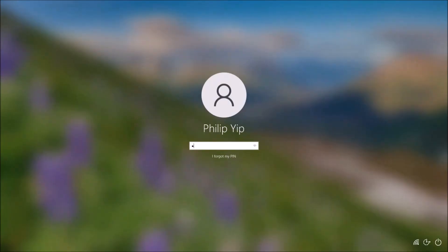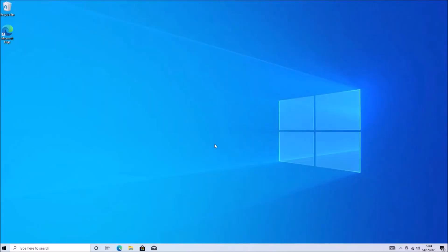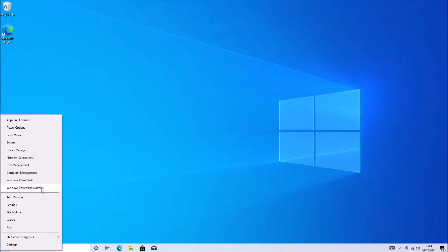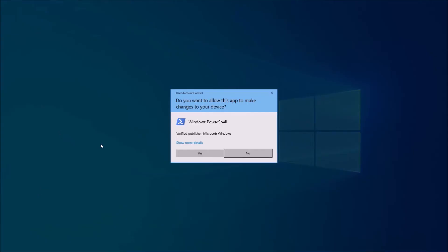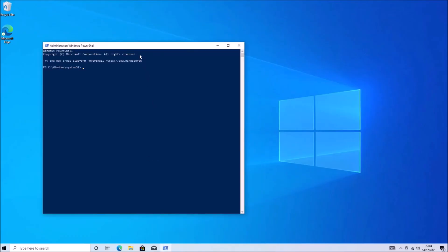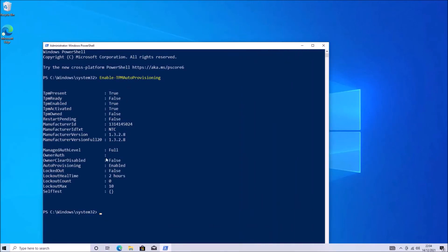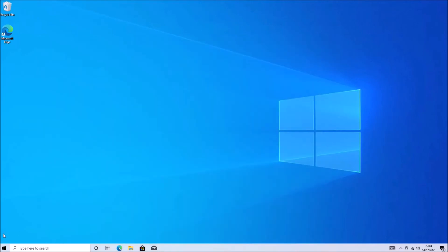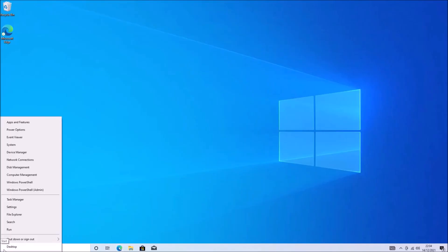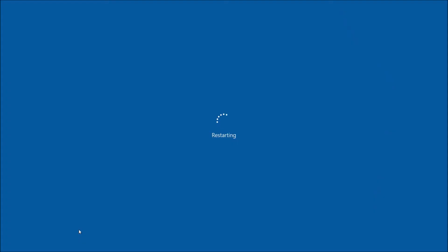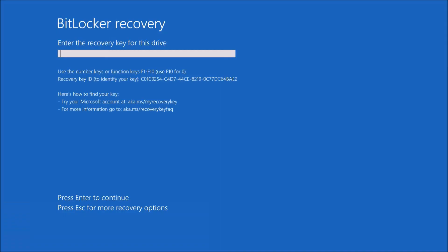And now when I log in, I'm just going to enable the TPM auto provisioning. Now that the TPM is enabled.